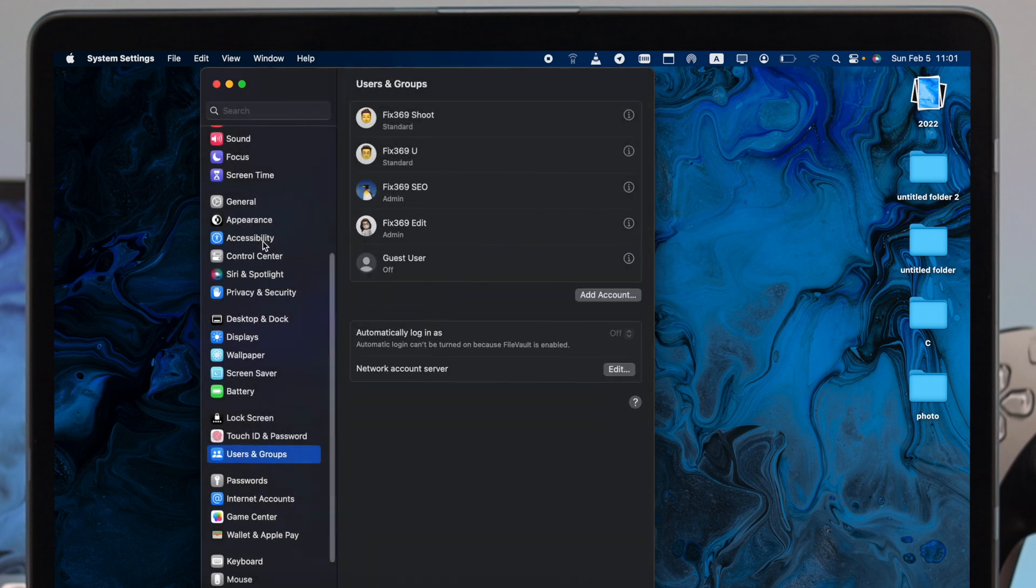Well done, now we have created an admin account for our MacBook Pro.